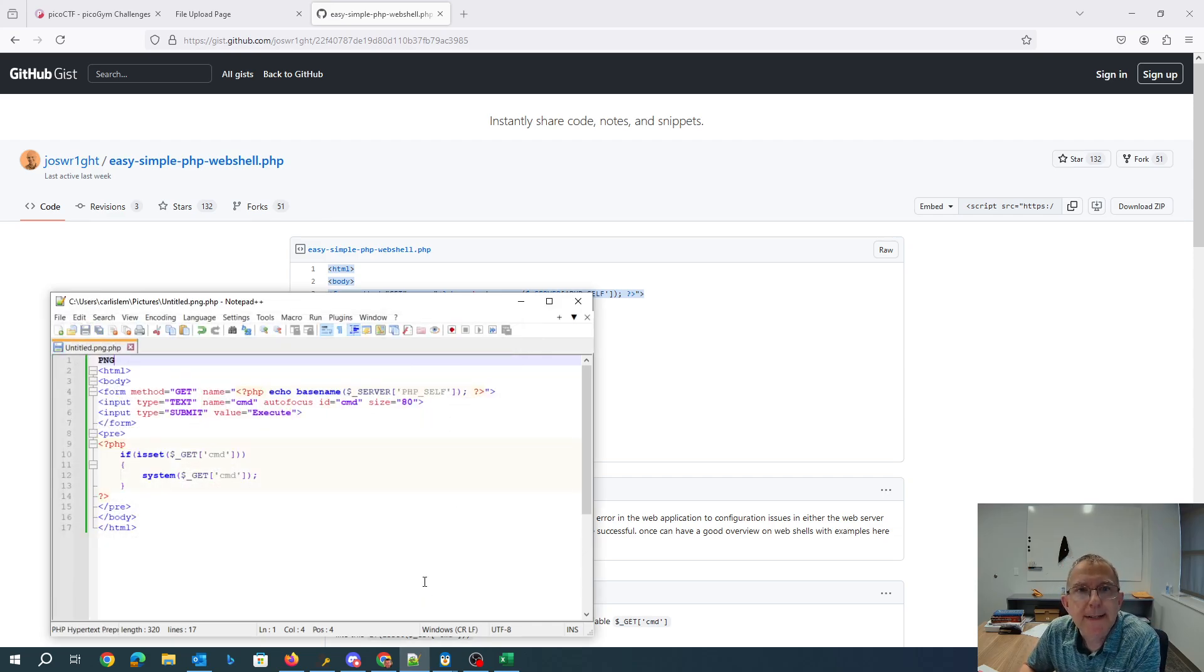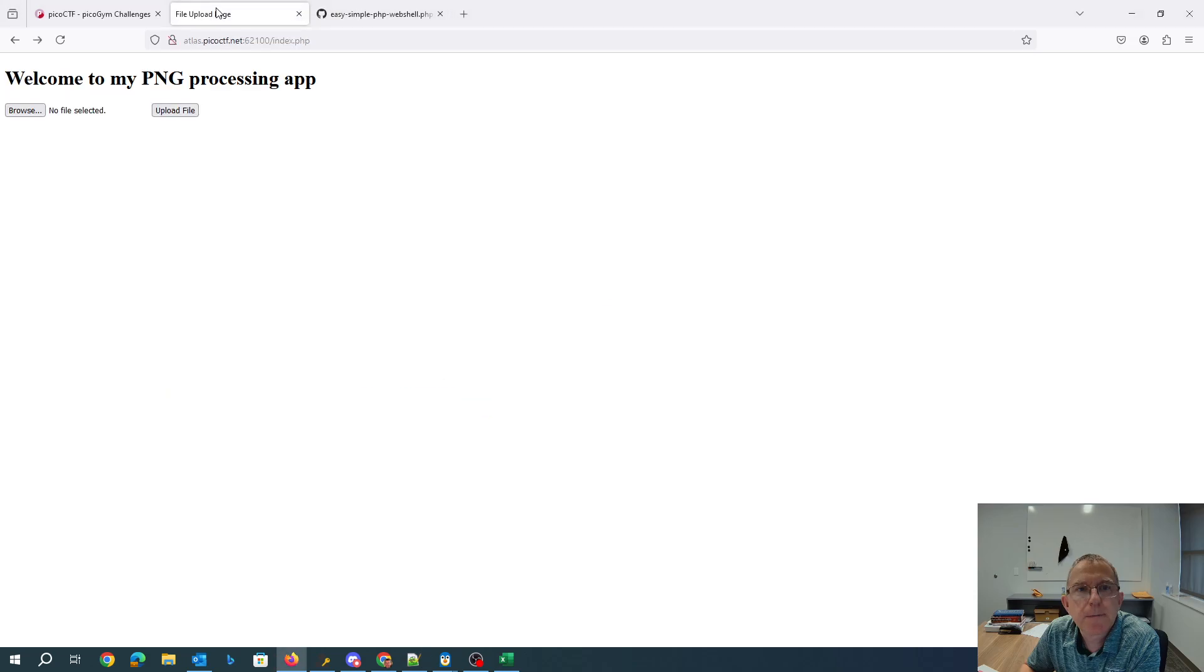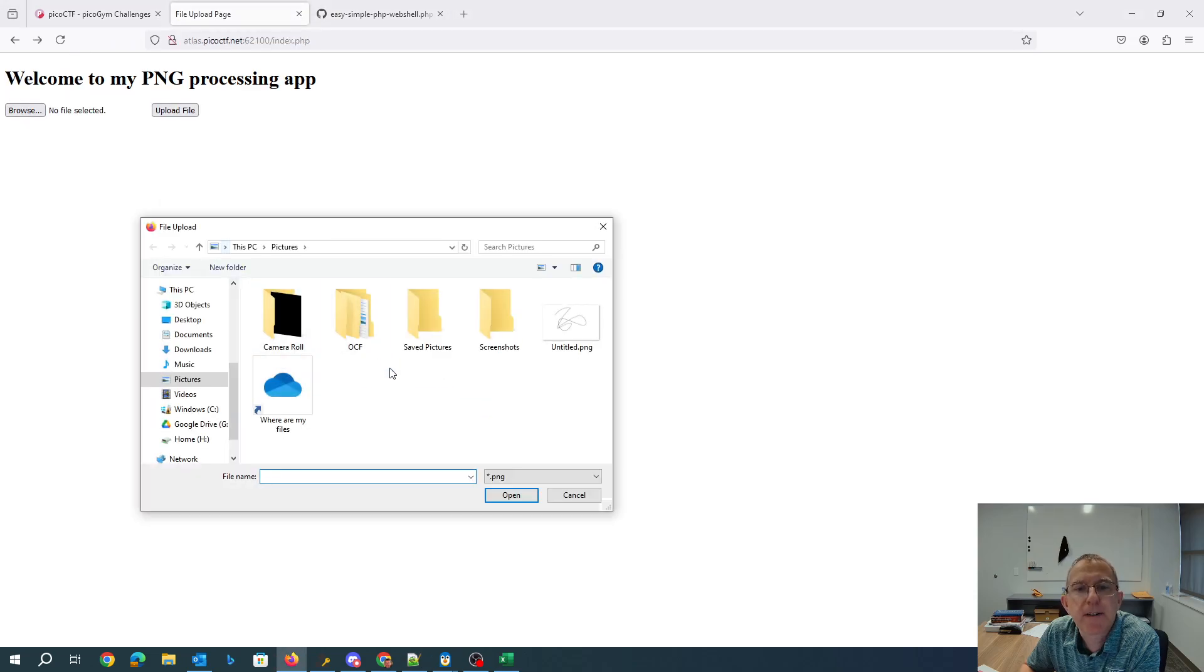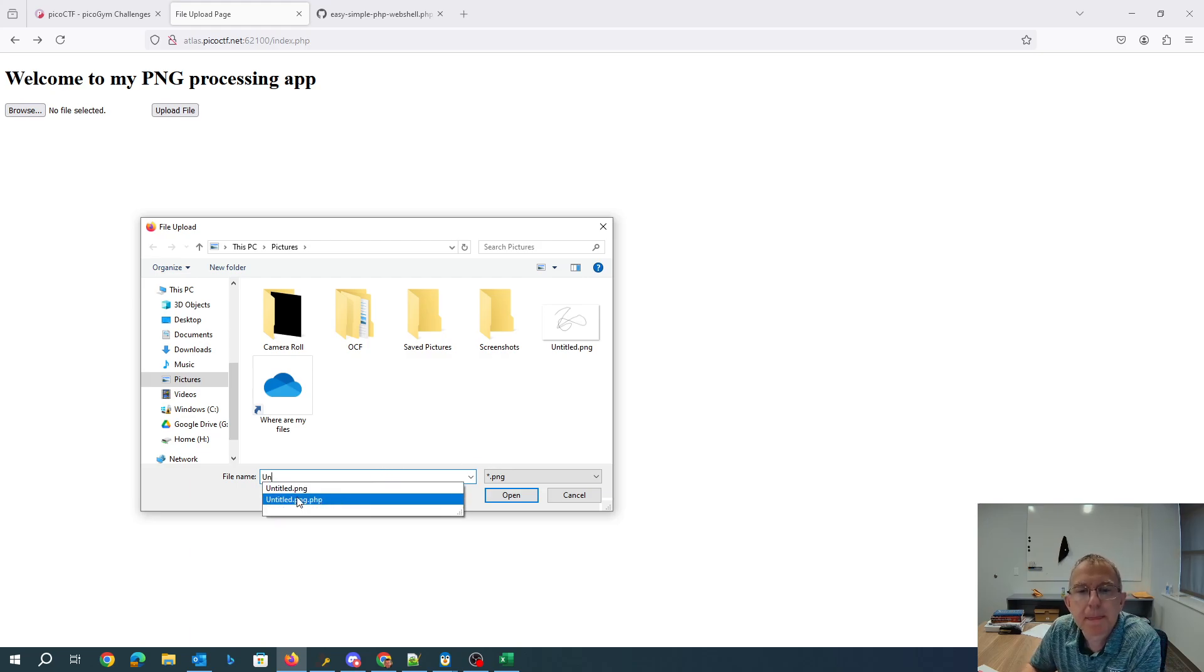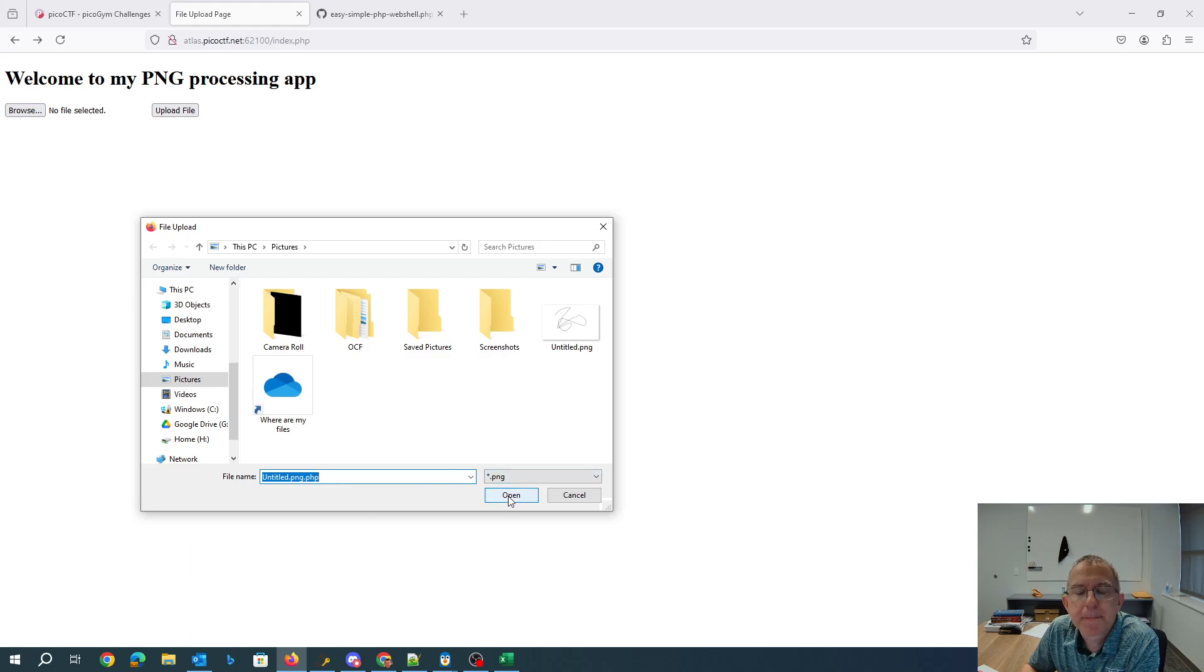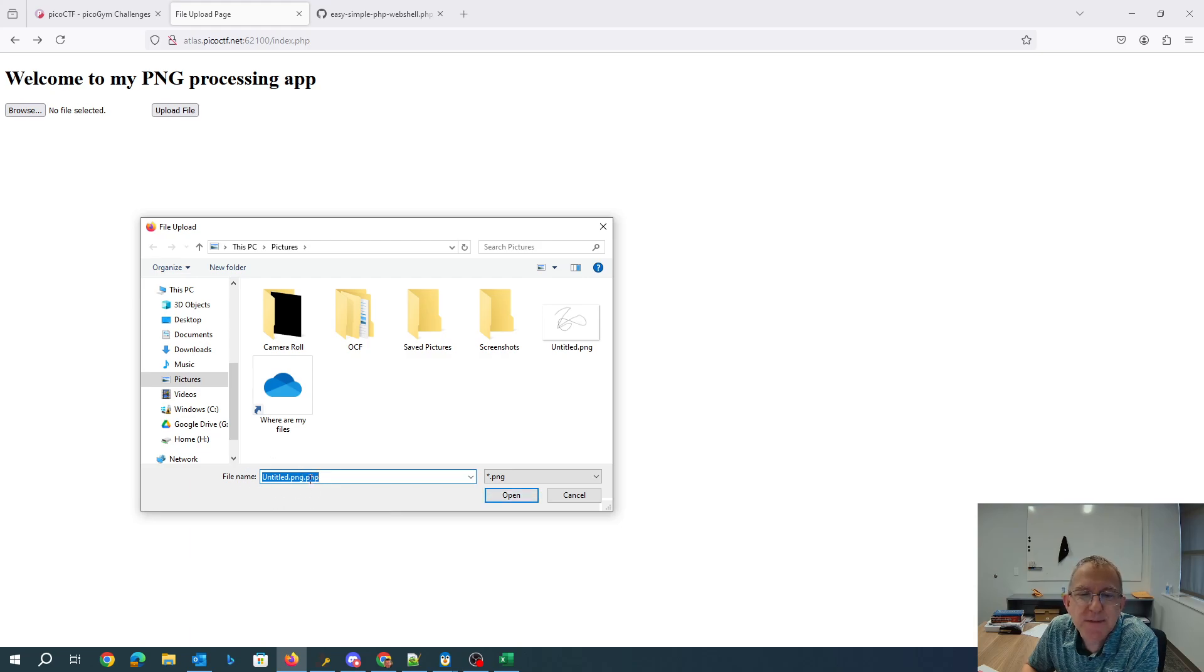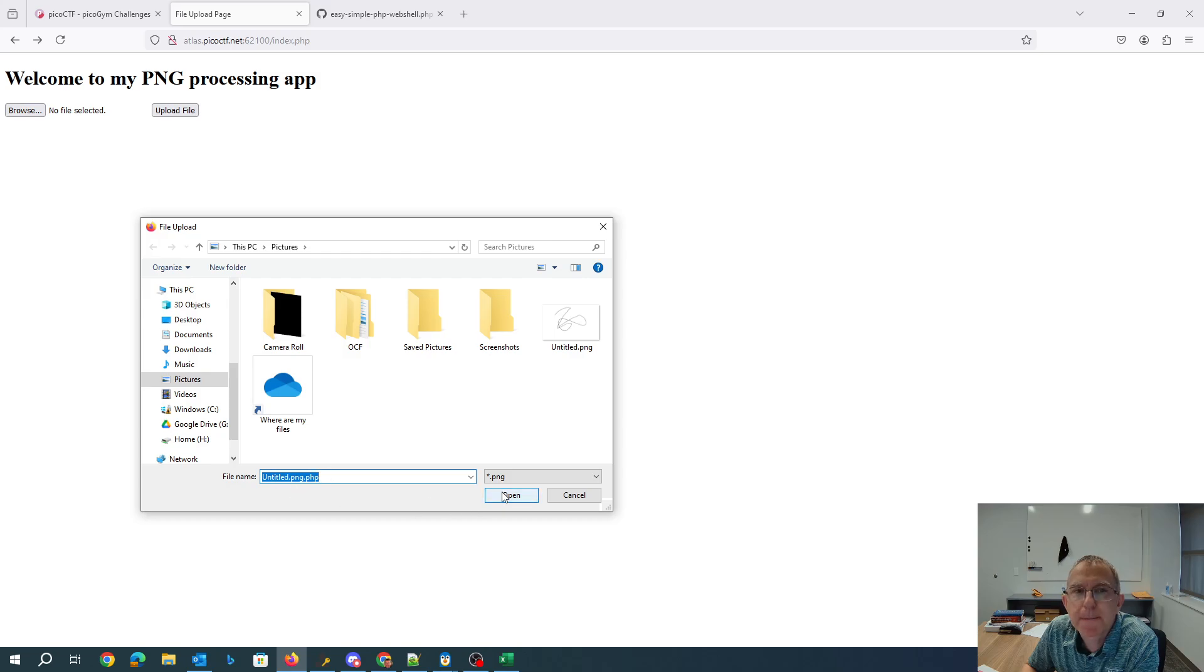Alright, so let's try to upload that file. Hopefully it'll be happy because I put that dot PNG and it just looks for it. And then if it's PHP, we should be able to run it.